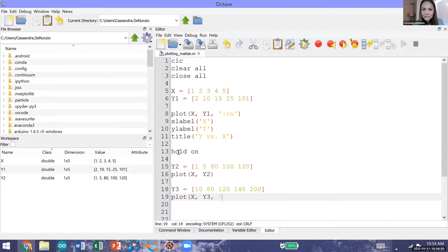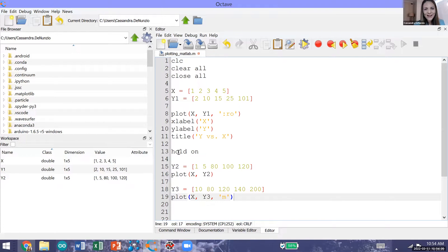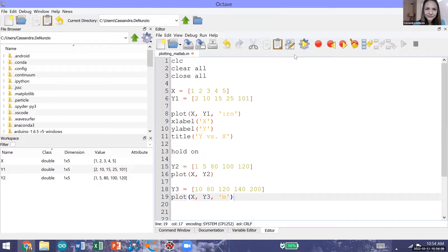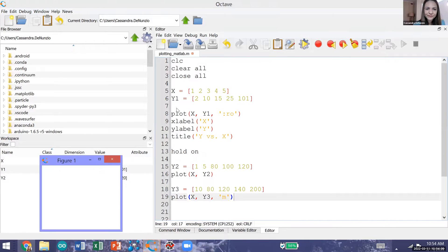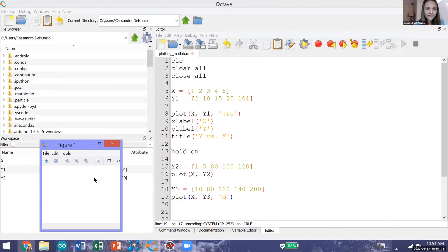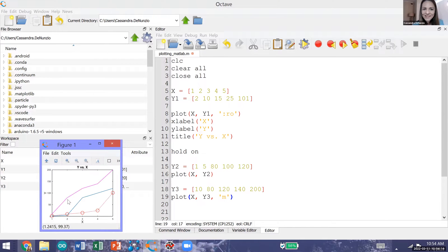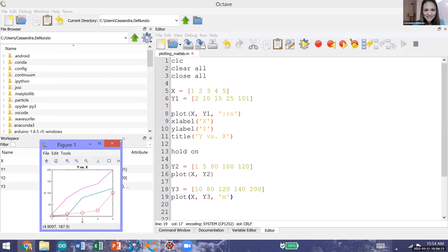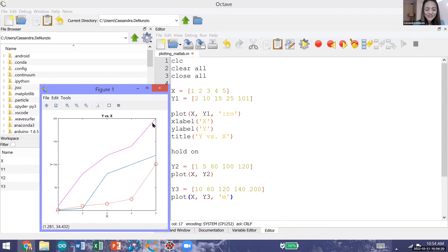I'll add some formatting to make this a magenta solid line. Now we have a third data series plotted on this same graph. We have this magenta line.